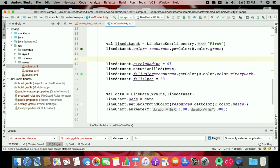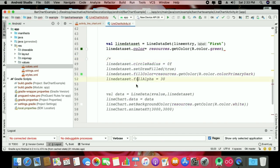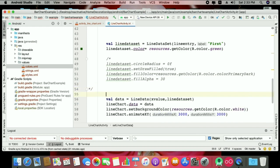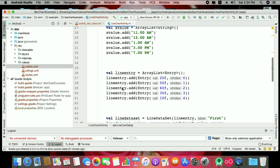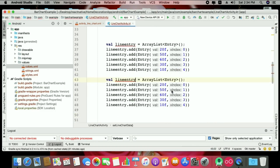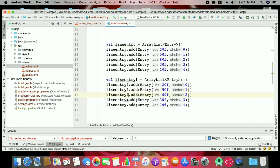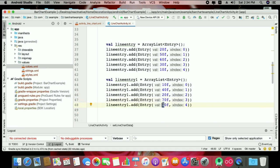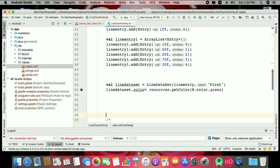Now let's move to the third chart type — the multi-line chart. If you want more than one line, first disable the fill chart option. For multiple lines, add another entry set — you can copy-paste the entry creation or load from an array as we discussed in the bar chart. Create lineEntry1 with different values like 10, 40, 20, 70.